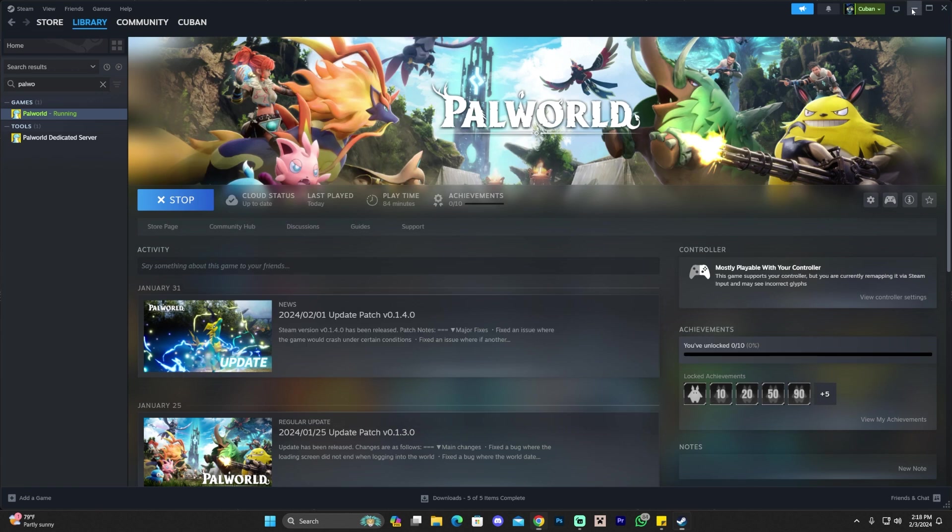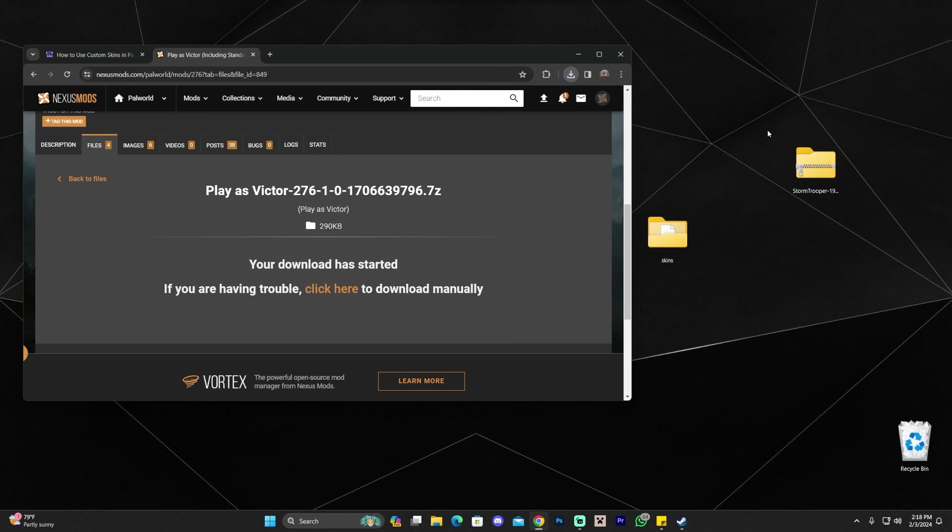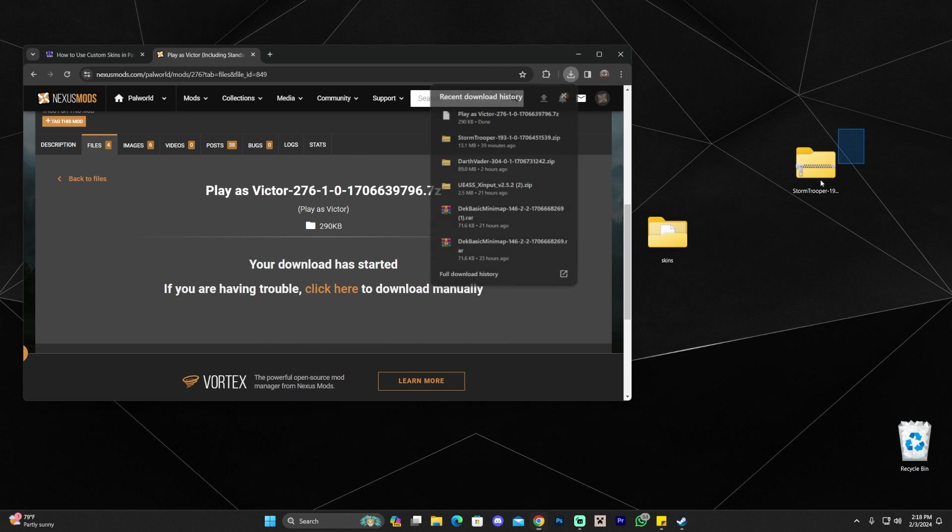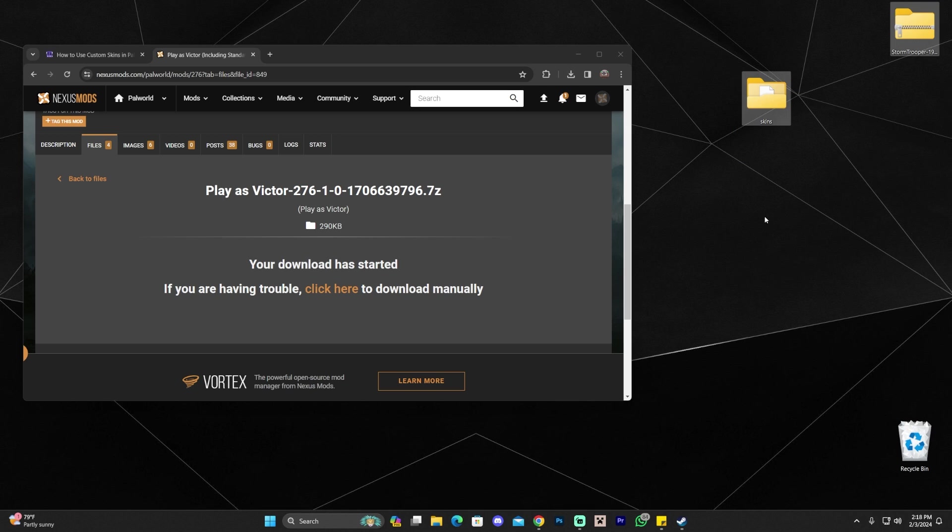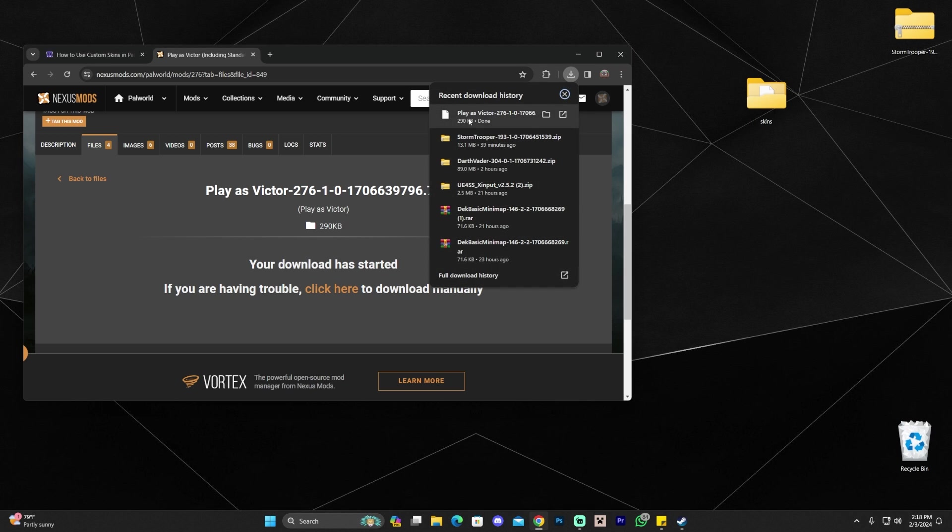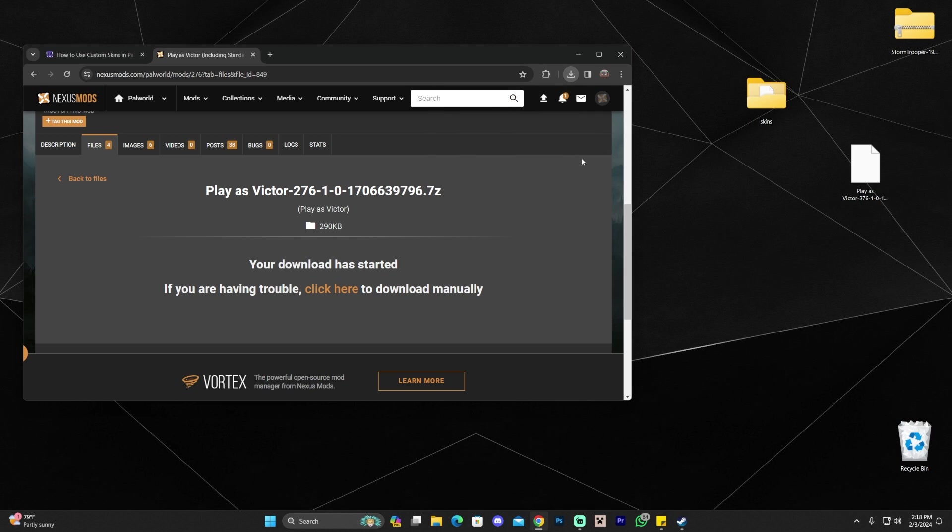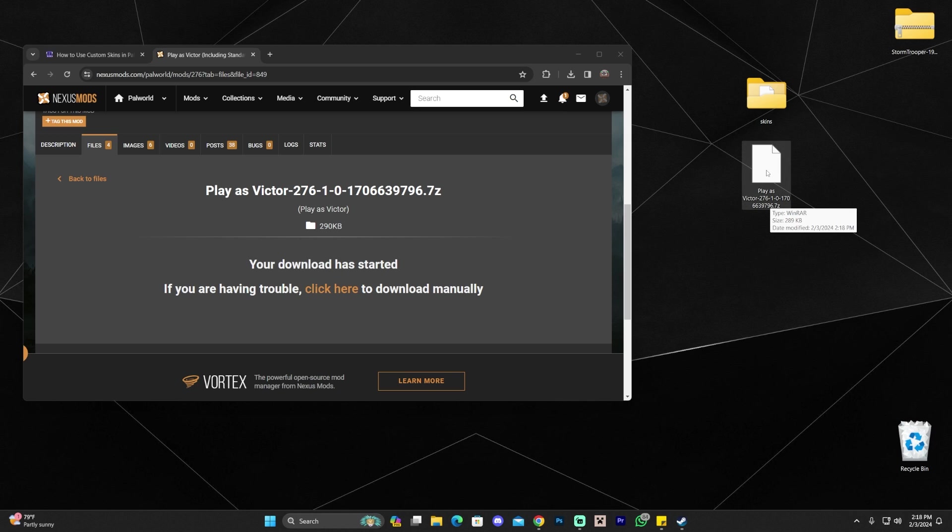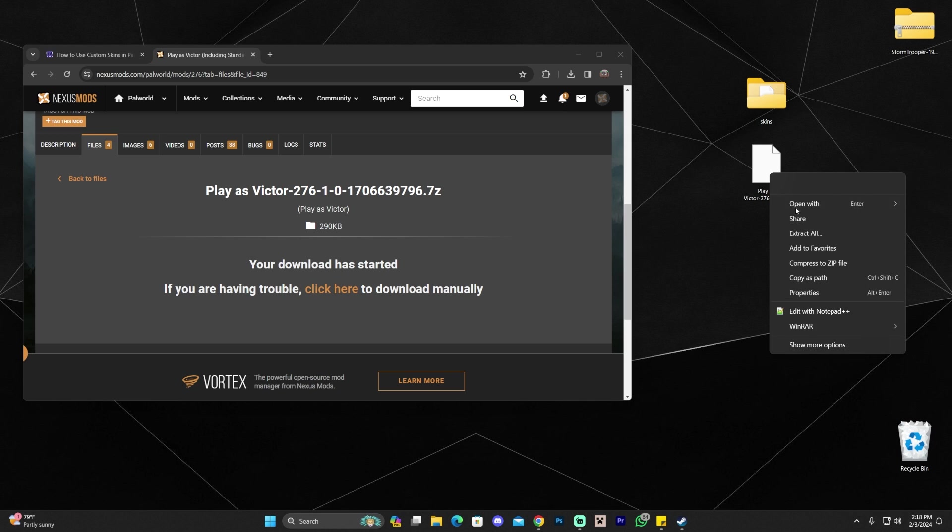Let's go ahead and drop that file into our desktop once we have it. As you can see, I was already playing around with some other skins earlier to do our written guide and this video. Anyways, we got that Victor skin right here. It is a 7z file, which I can open with WinRAR.